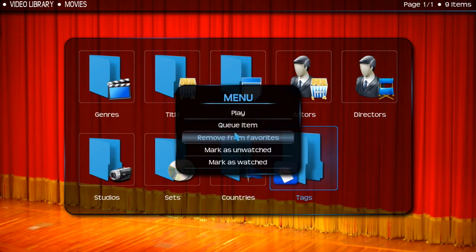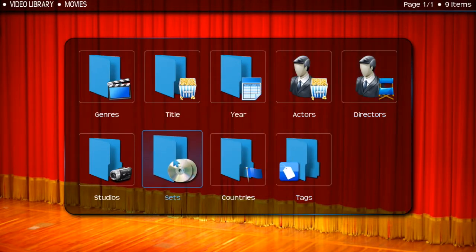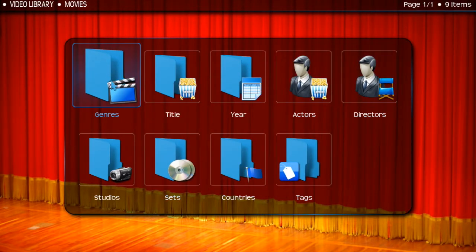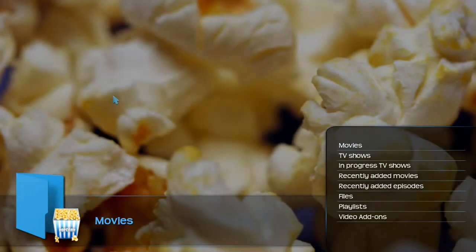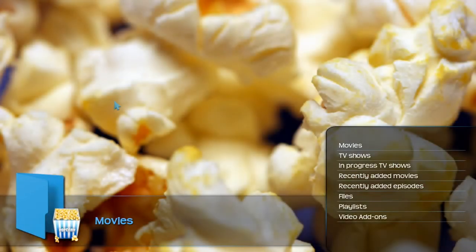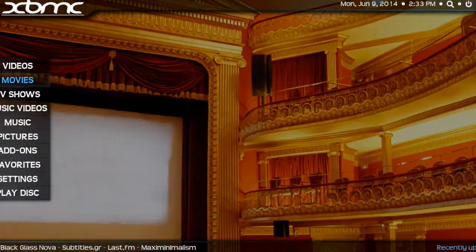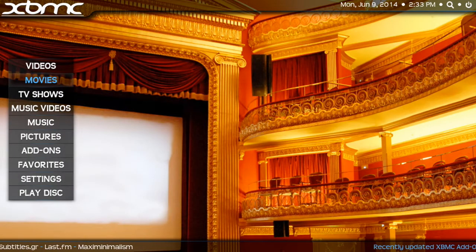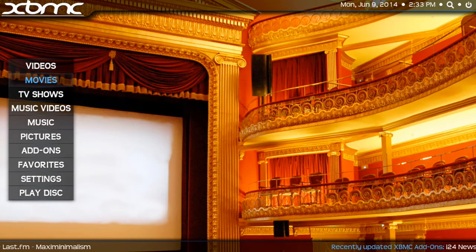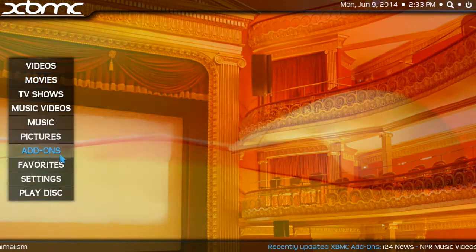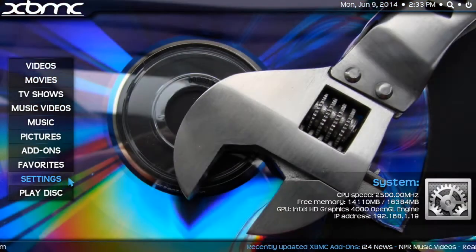I'm going to right-click on Tags and add that to Favorites — I already have that, but that's how you'd do it. If you wanted to add something from within an add-on to a favorite, you would just right-click it and select 'Add to Favorites'. Same thing with a movie — right-click, add to favorites.